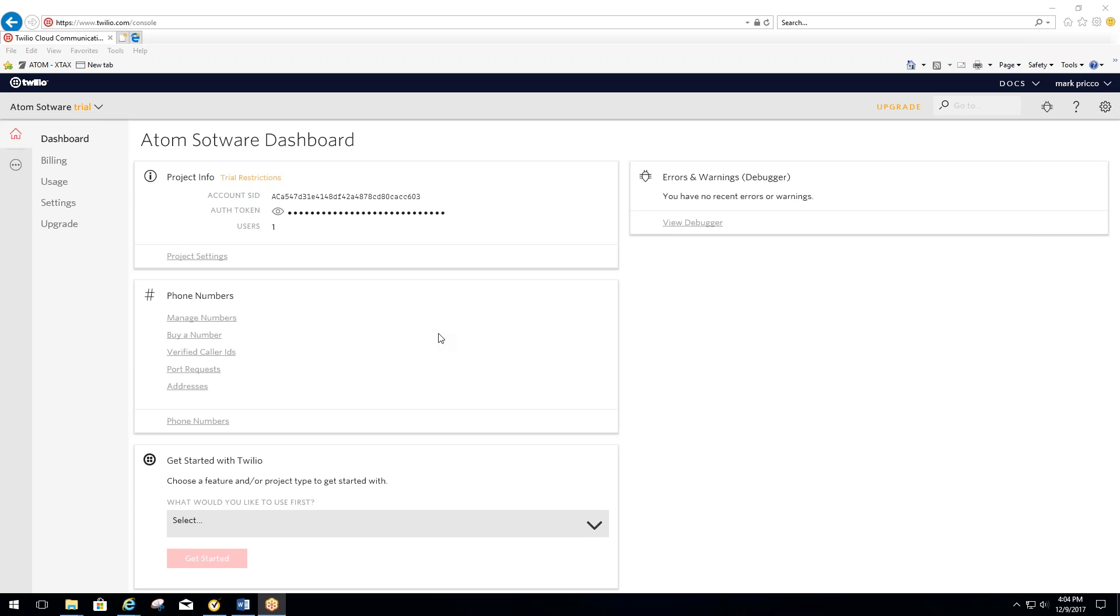Welcome to step two, configuring incoming calls and incoming messaging.